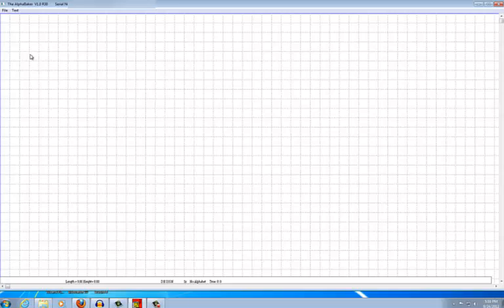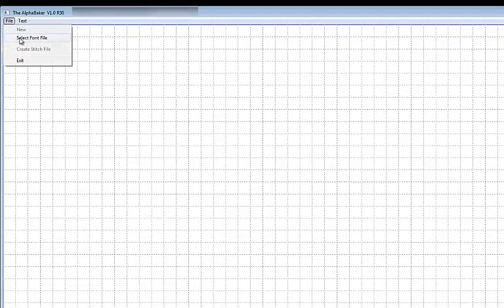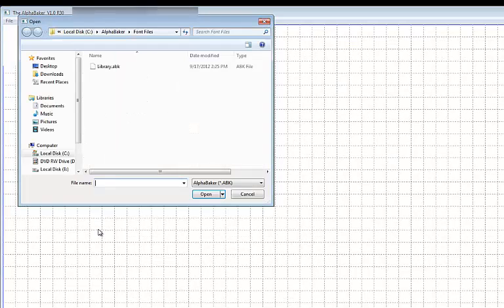To load a font file, go to the file menu heading and choose select font file. Select the font you wish to load and click open.